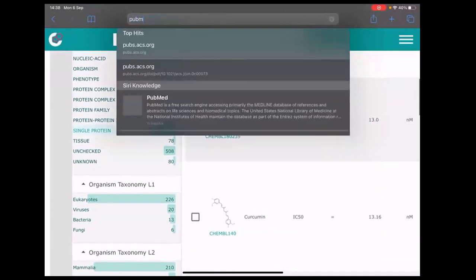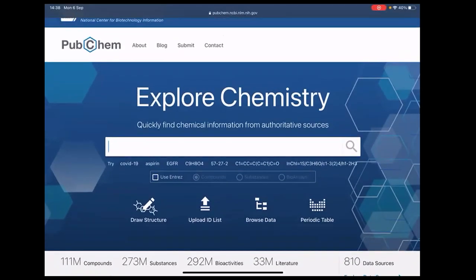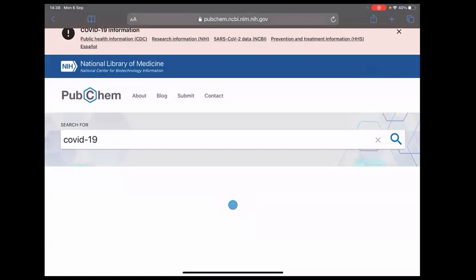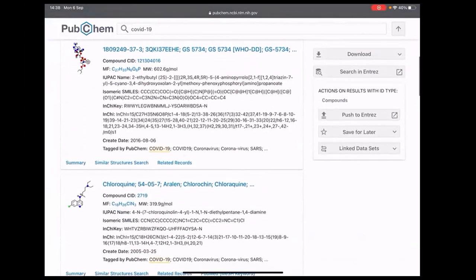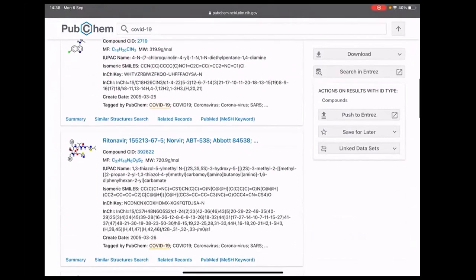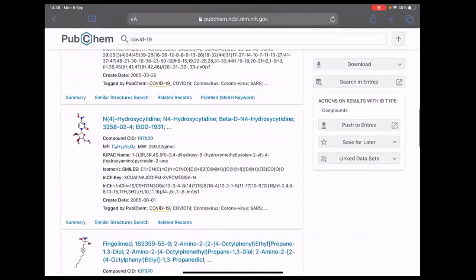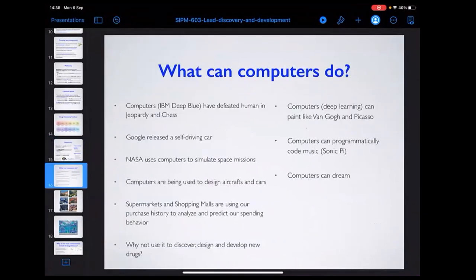PubChem is another database. You can search by name, draw the structure, or type examples like COVID-19 or aspirin. Searching COVID-19 shows about 1,600 compounds that have been tested against it, including some FDA-approved drugs like ritonavir.